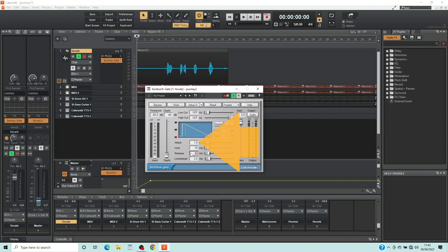Double click on the text box to the right of the word Attack, type in 10 and press the Enter key on your keyboard. Attack delays how quickly the Noise Gate lets the sound above the threshold be heard, so it is used to trim the beginning of the vocals.